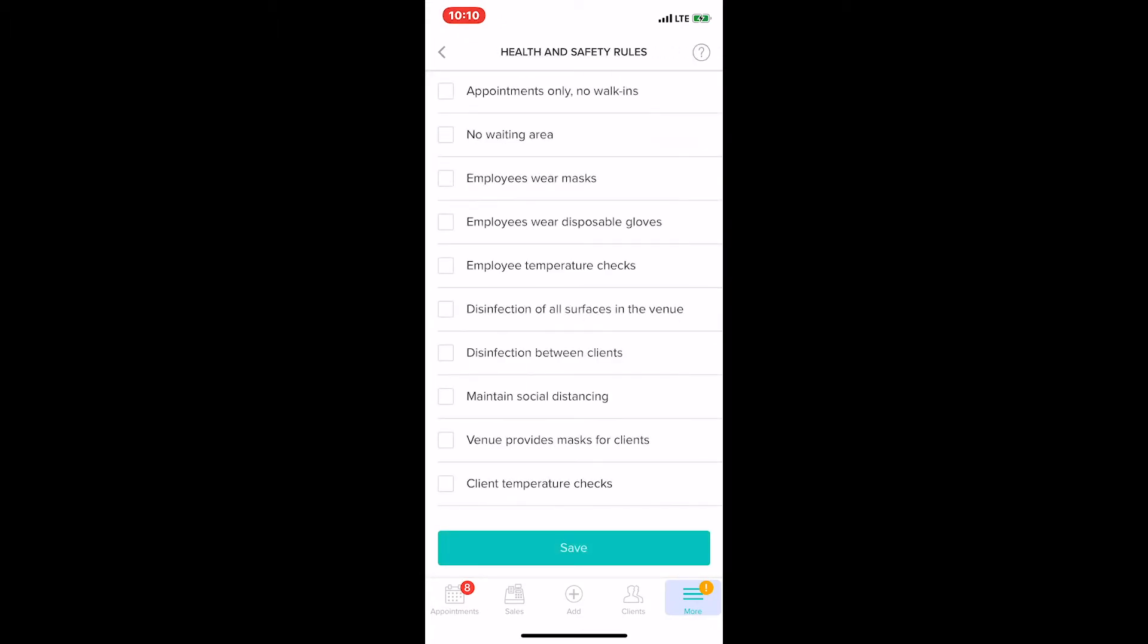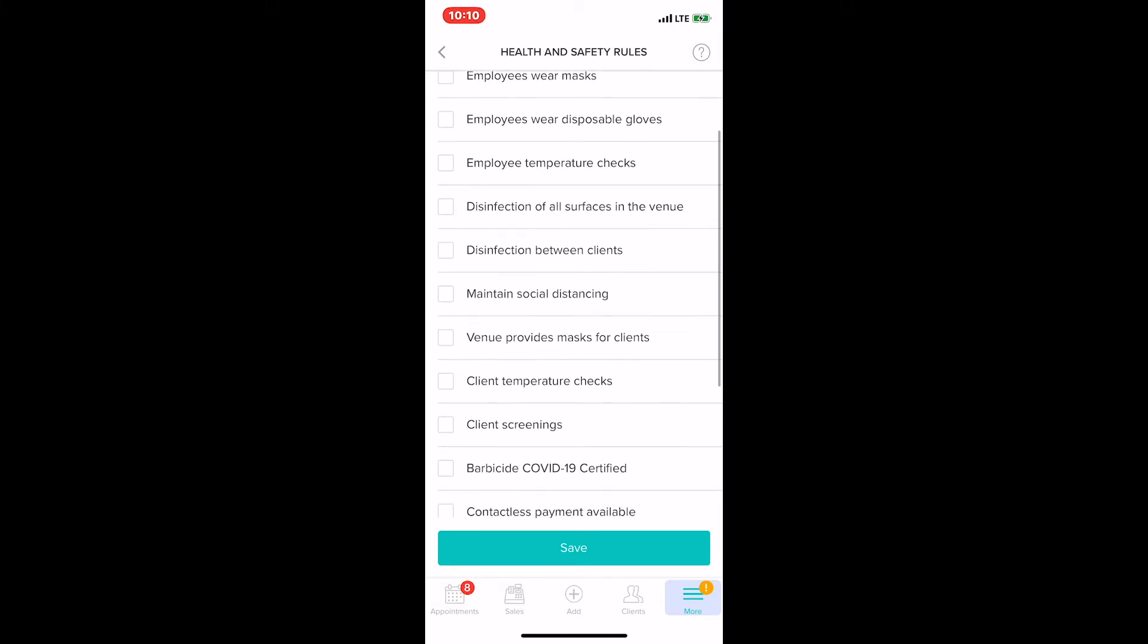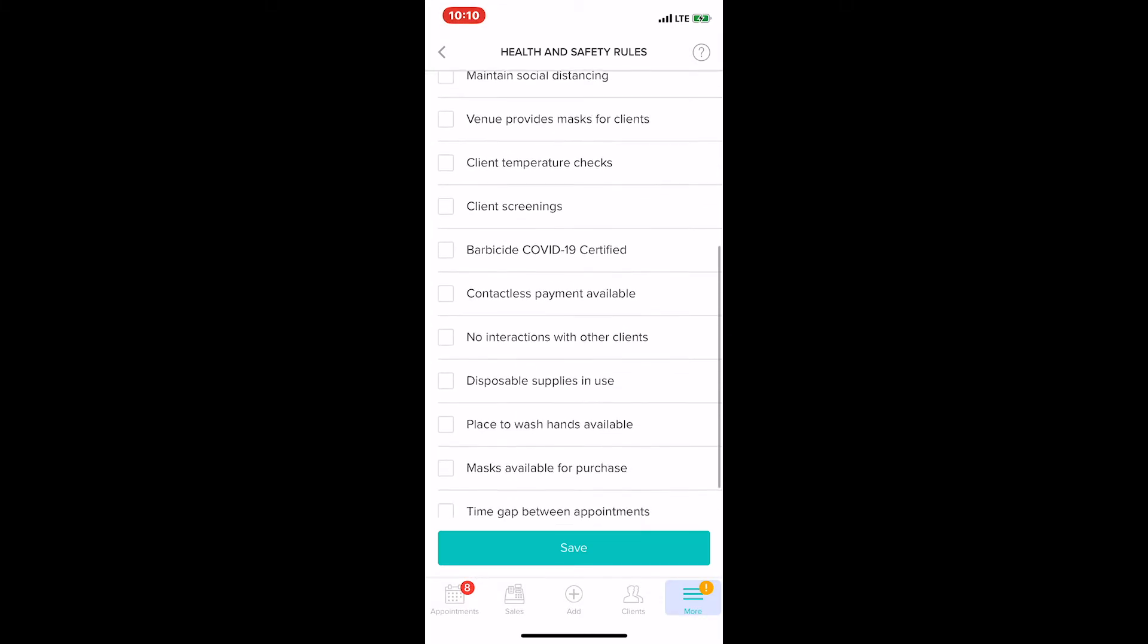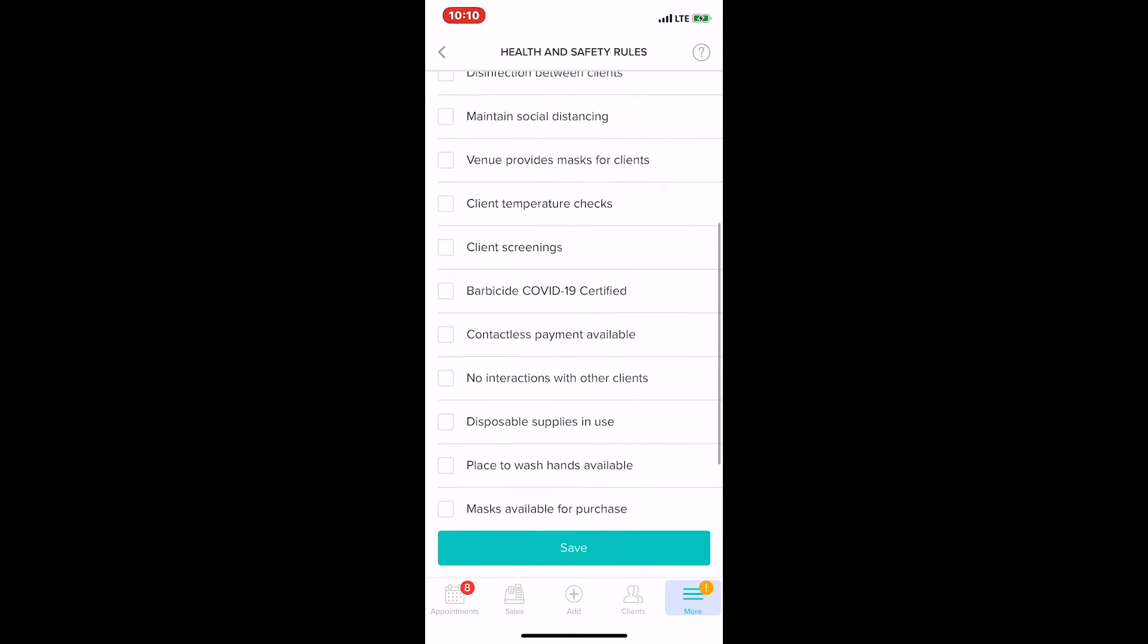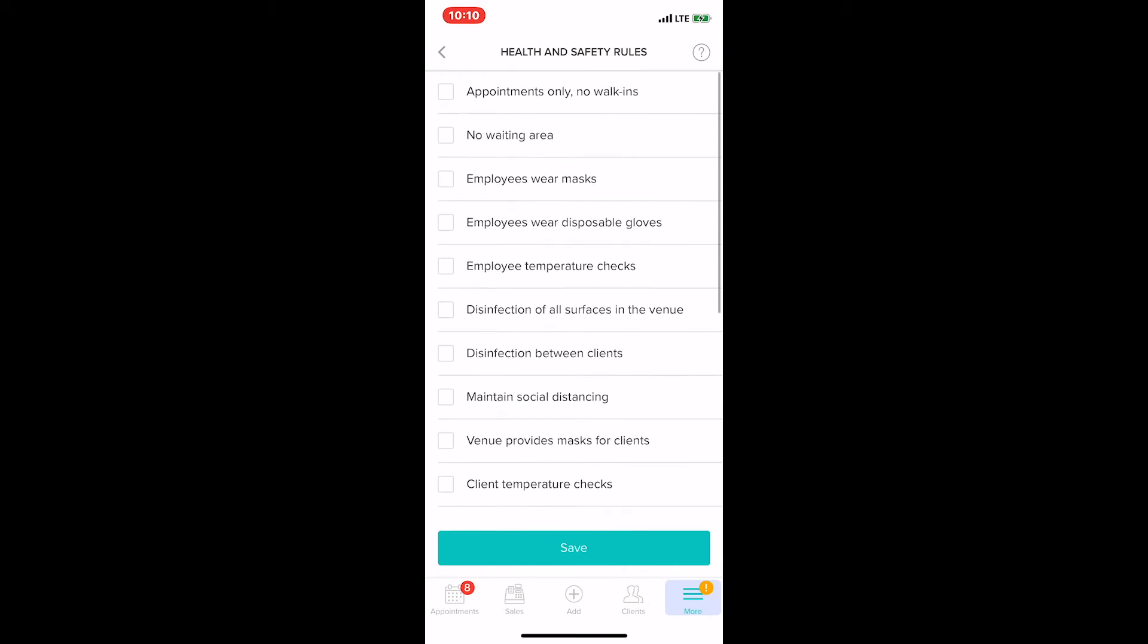This new feature allows merchants to highlight the steps they'll be taking to keep their clients safe, as well as what they require from their clients to keep them safe. As you can see, it's a pretty comprehensive list of different steps that can be taken, and it's super easy to customize by simply checking or unchecking any of the boxes that apply to the steps you'll be taking.